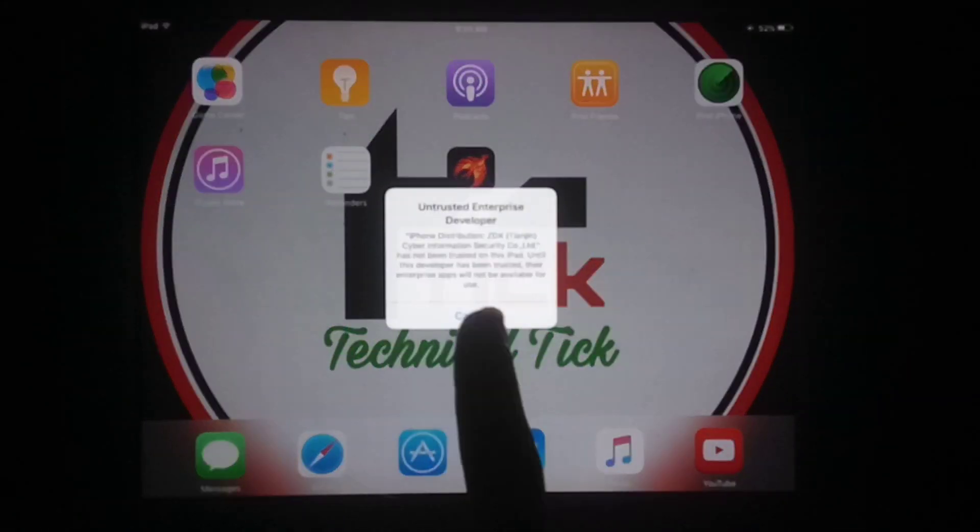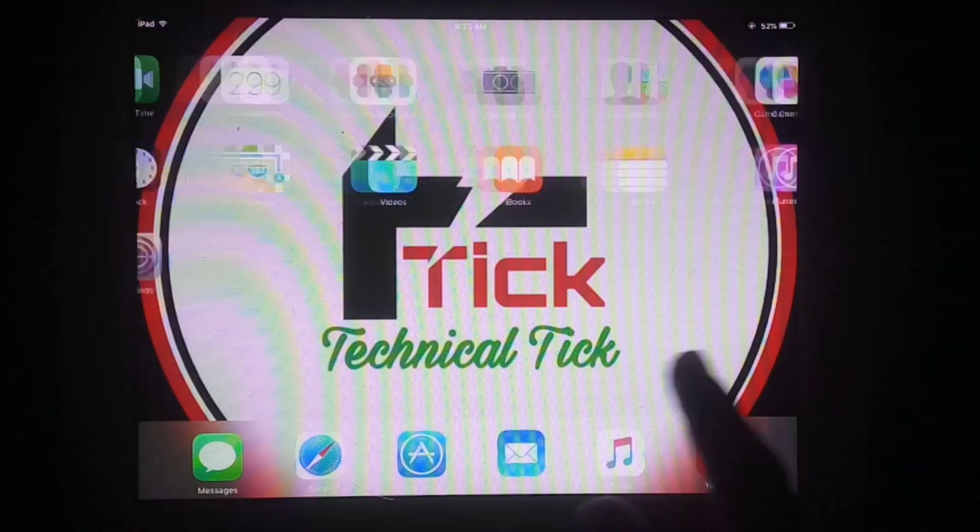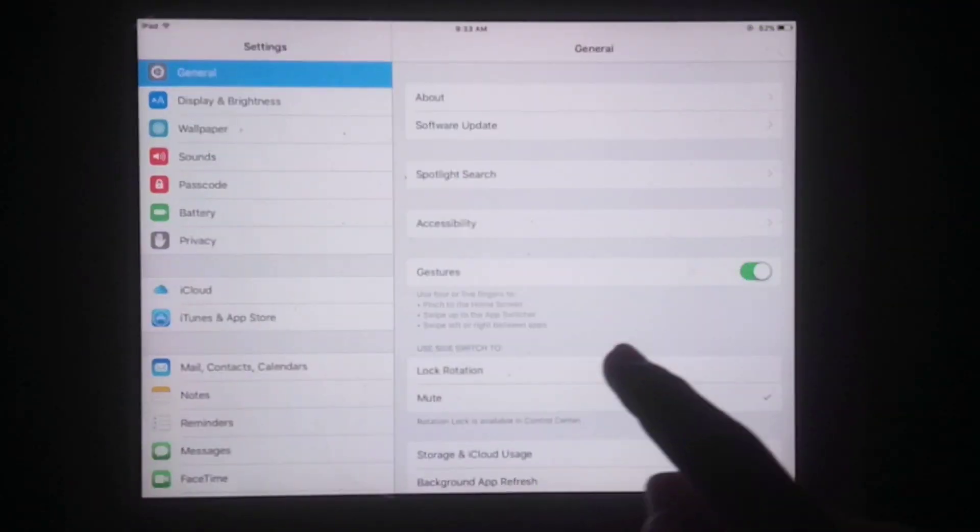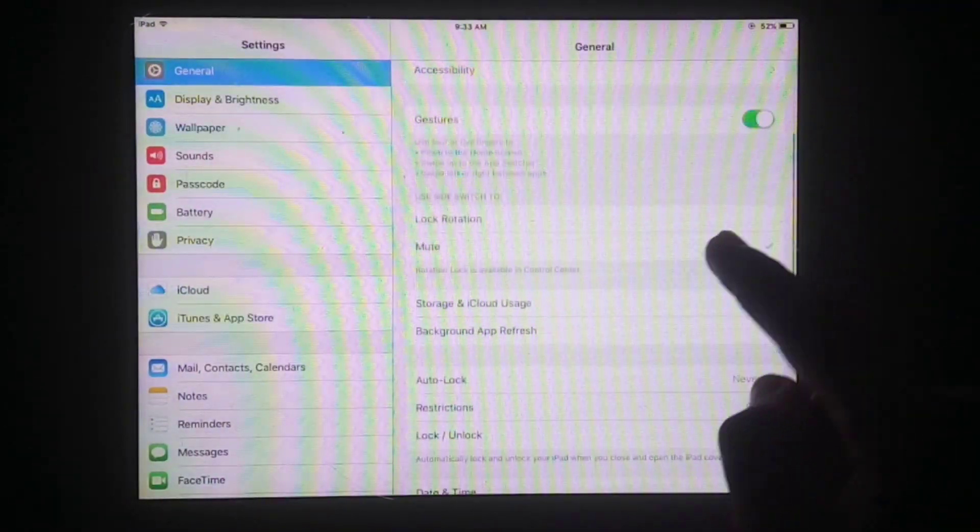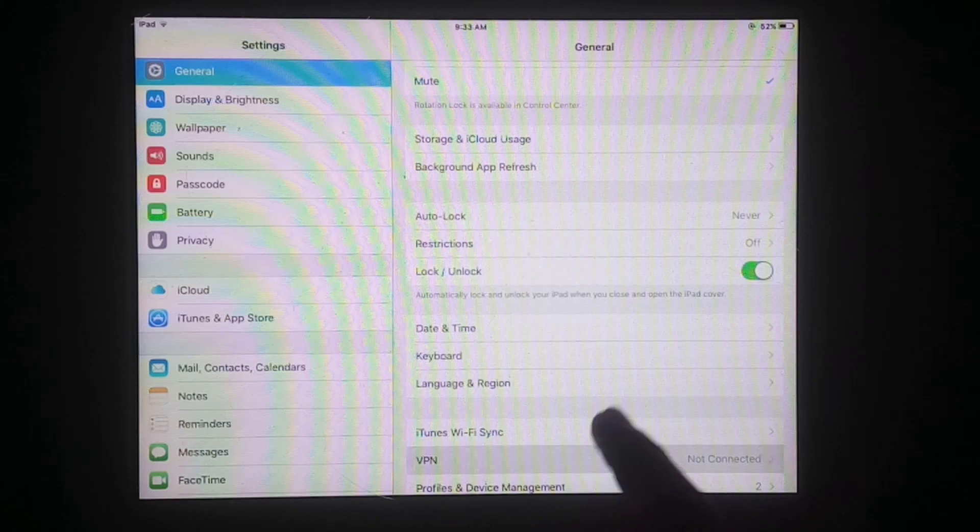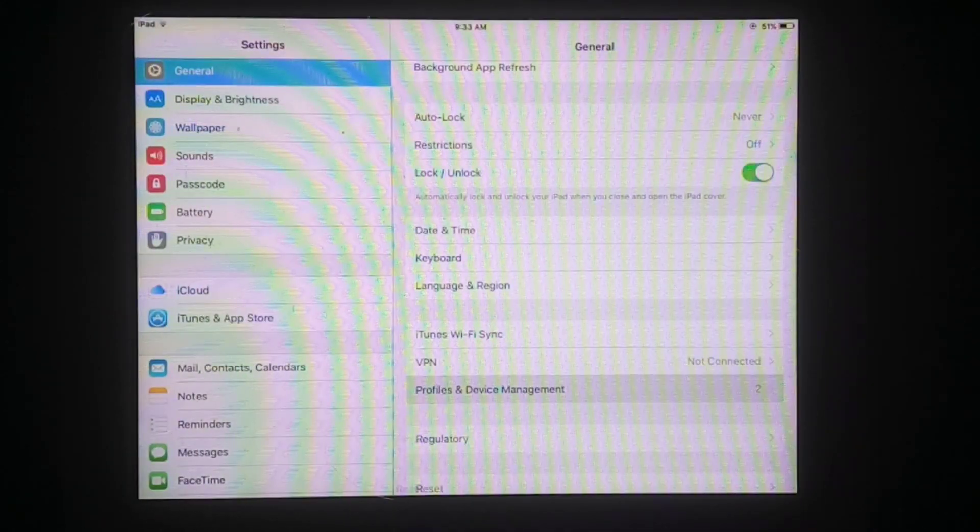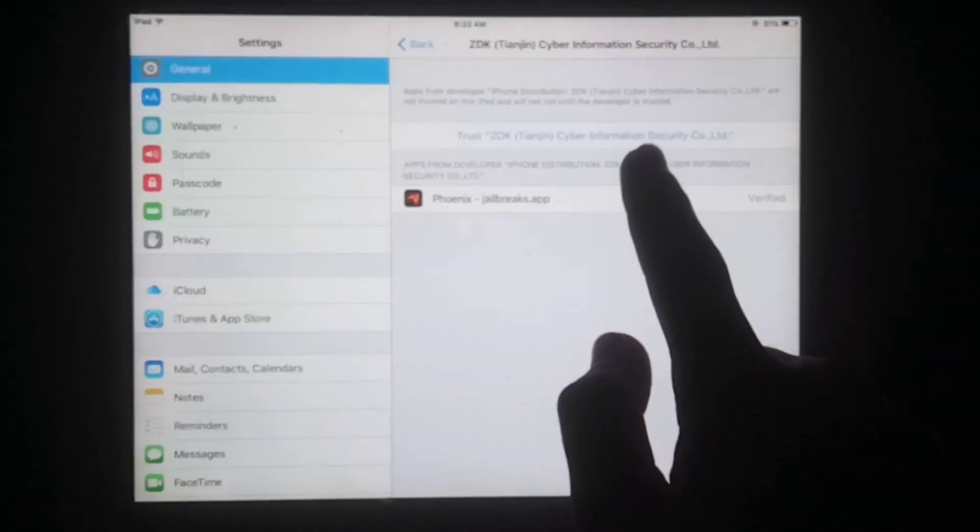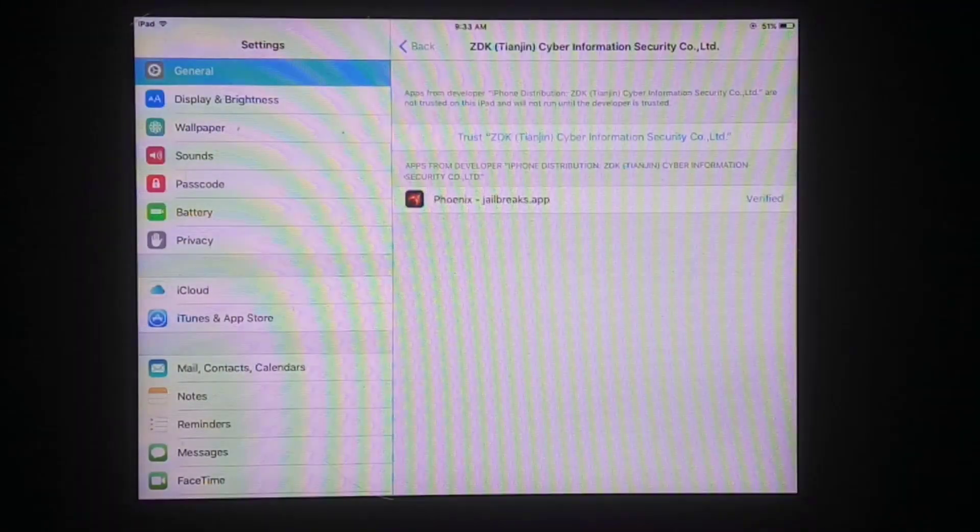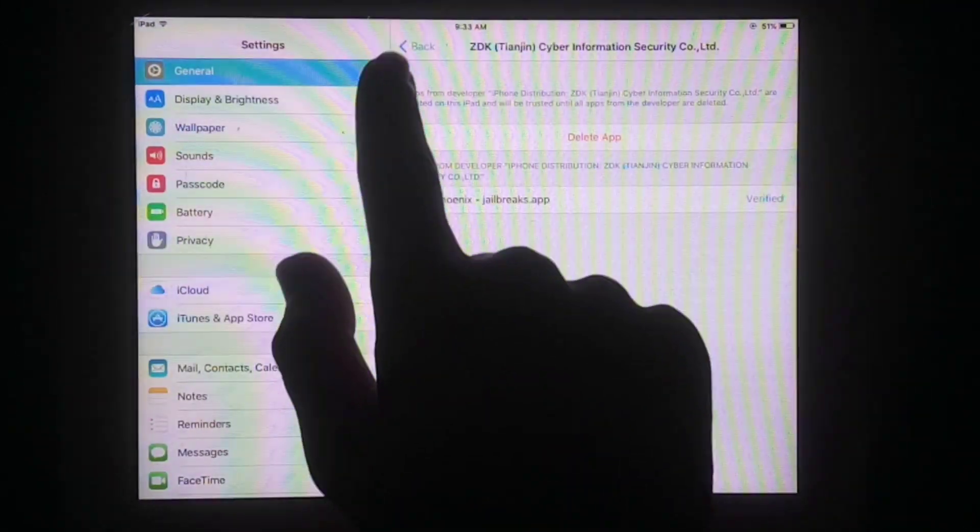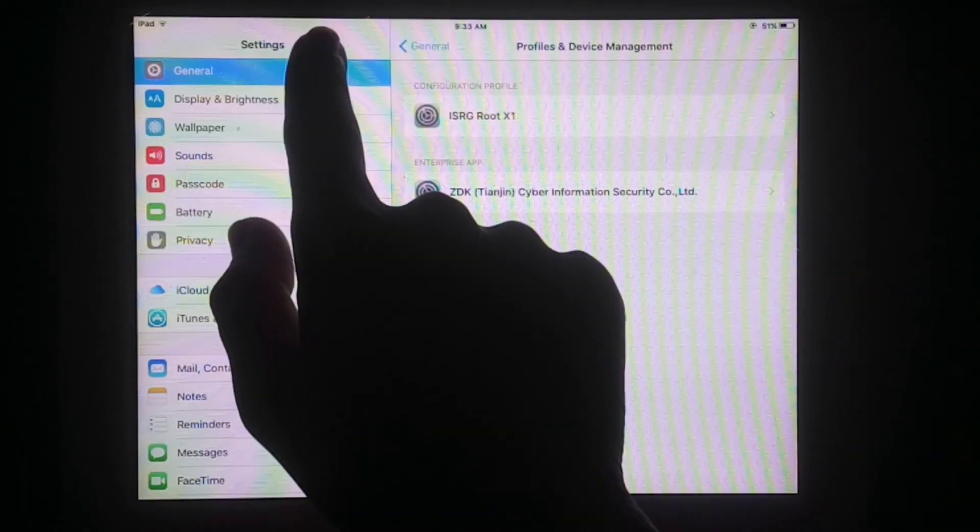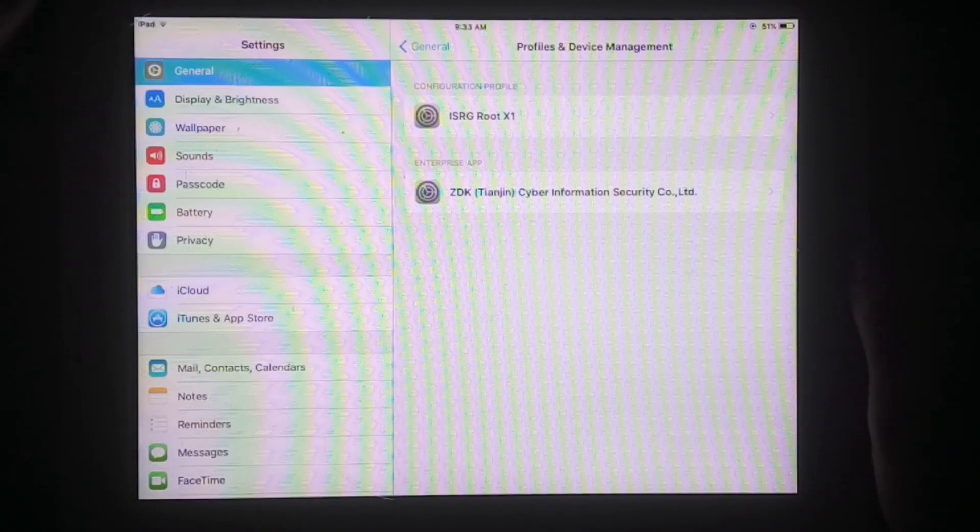First, you have to open Settings, then tap on 'Profiles and Device Management' and trust this app to jailbreak your iPad. As you can see, I have done this step. Just go